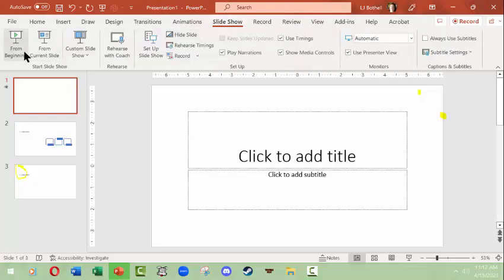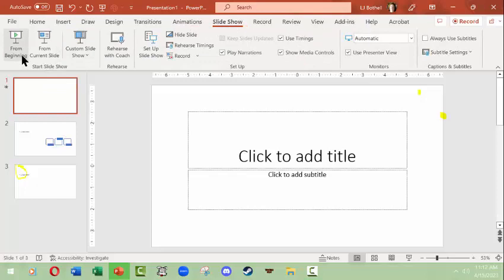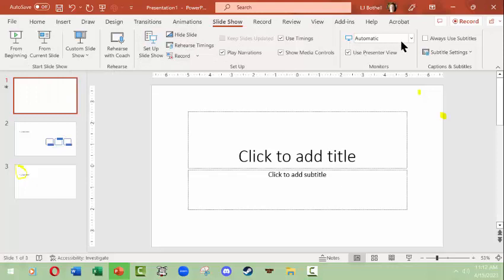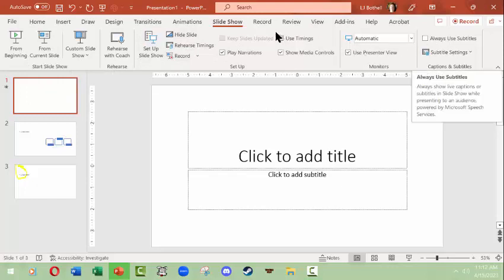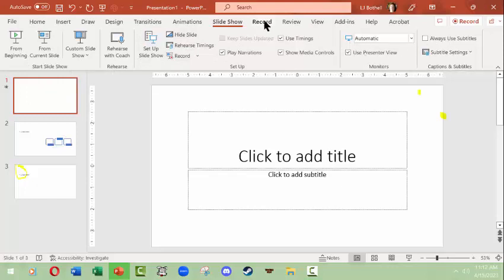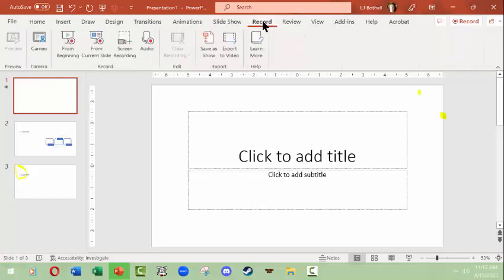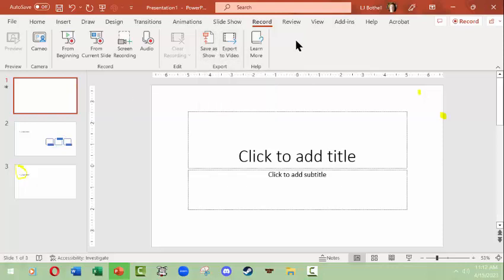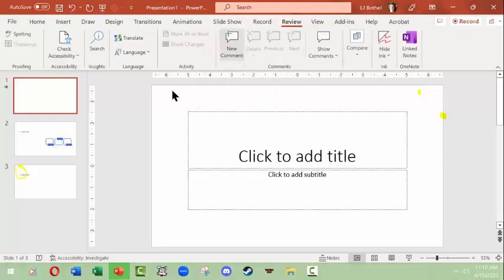Slideshow gives you the chance to test the slideshow from the beginning, from the current slide, to rehearse it, to set it up, to rehearse timings, and whether you want to use subtitles or not, etc. Record gives you the chance to record text that you want to actually speak, and then you can save it as a show or export as a video. Review gives you the chance to check your spelling, to use the thesaurus, to check for various words you might want to make a change to, check your accessibility.